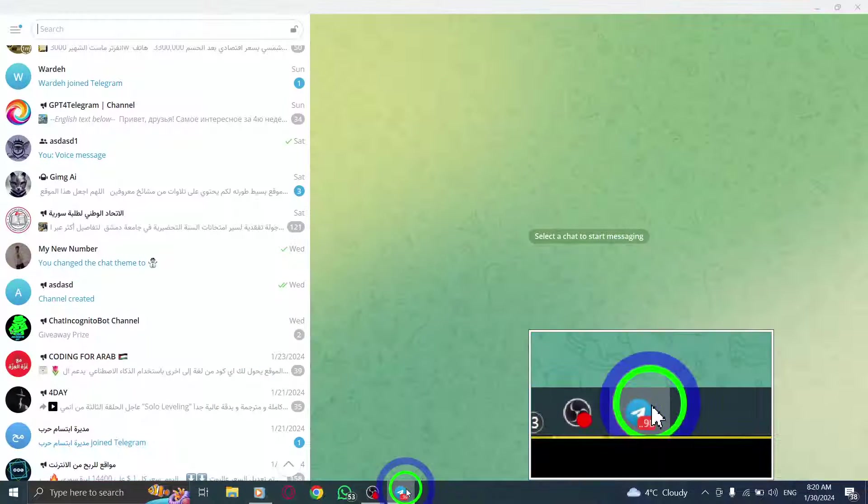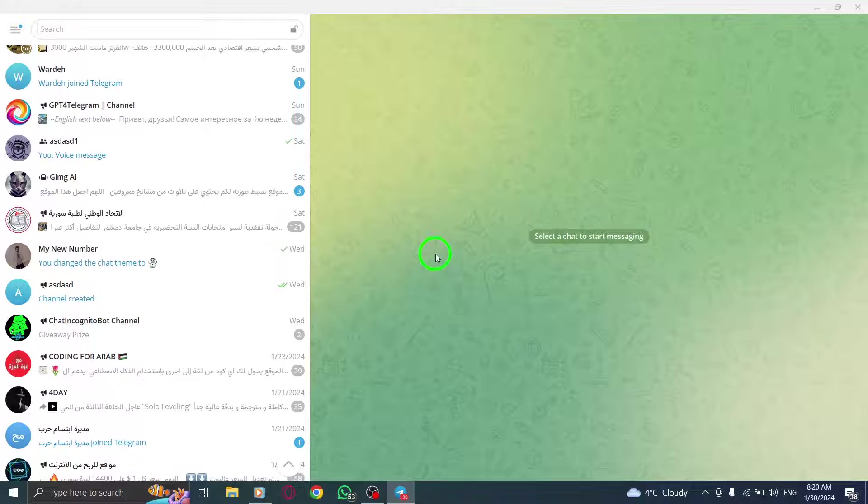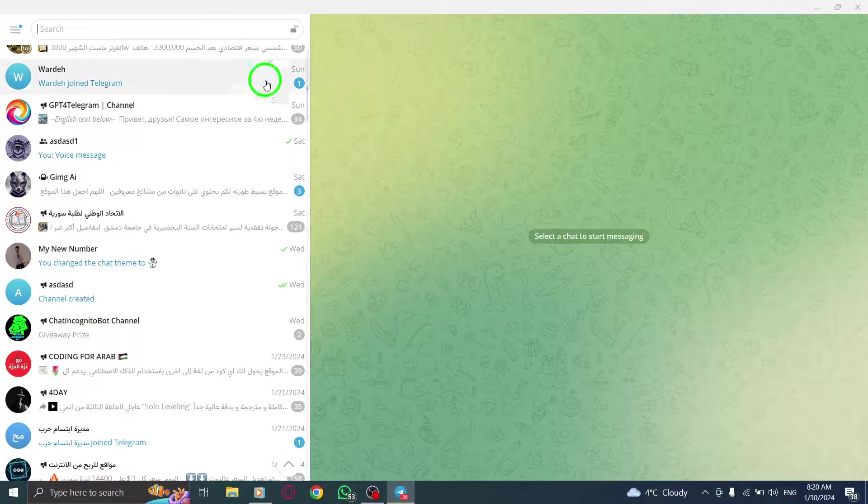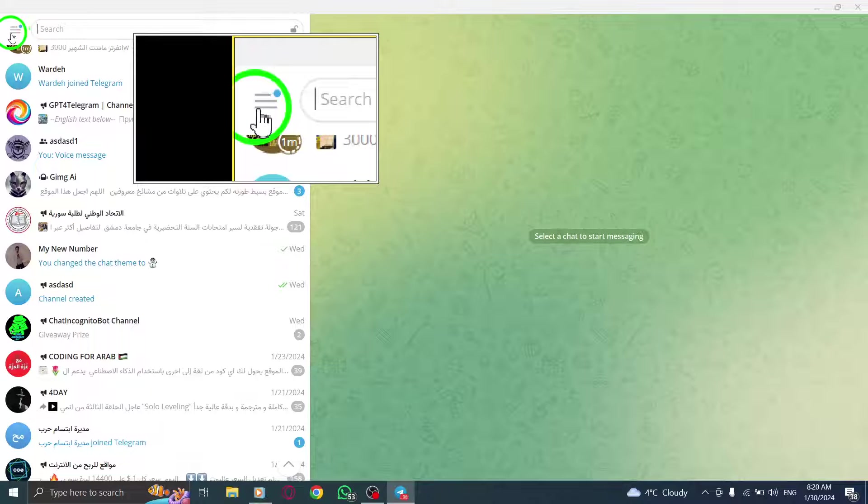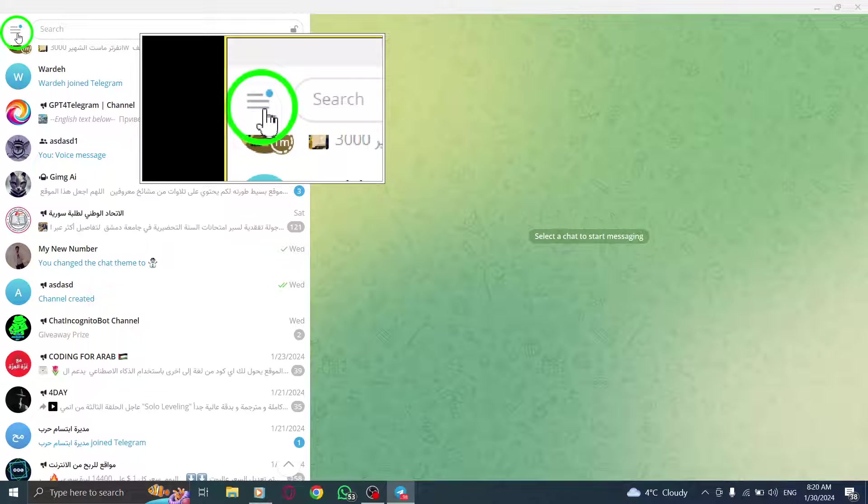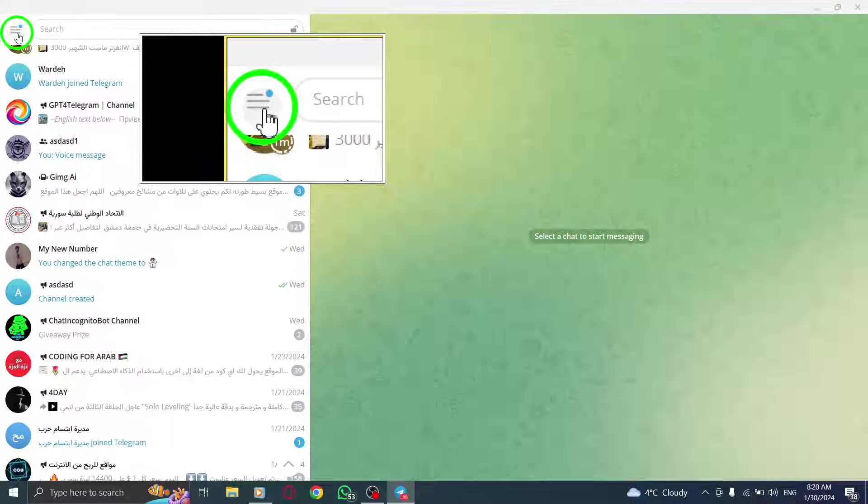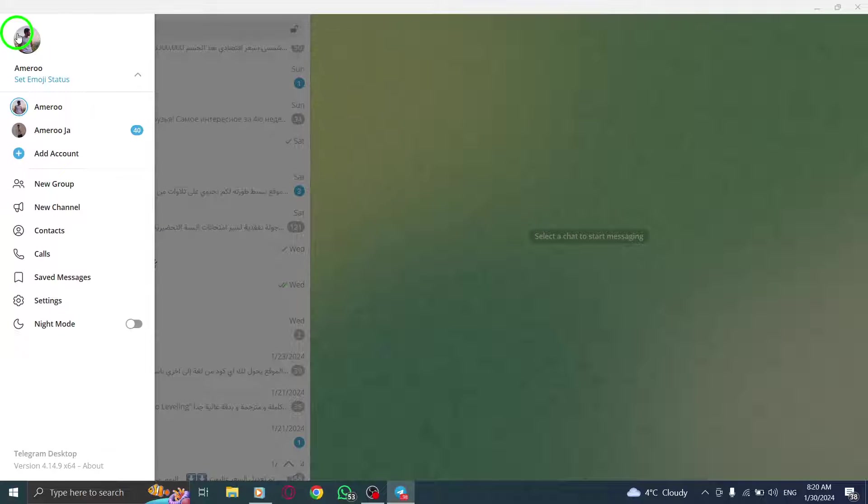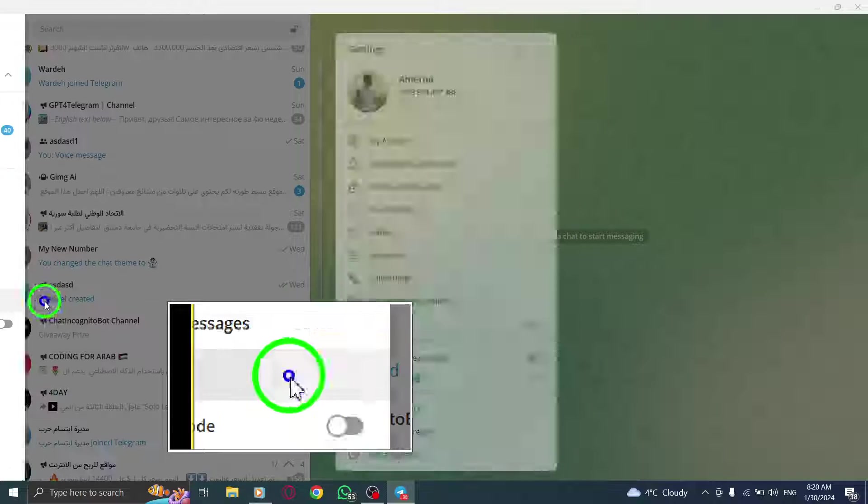First, open the Telegram app on your PC. Next, look for the 3 lines icon at the top left corner of the screen and click on it. From the drop-down menu, select Settings.